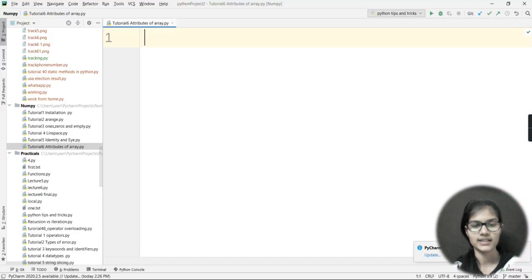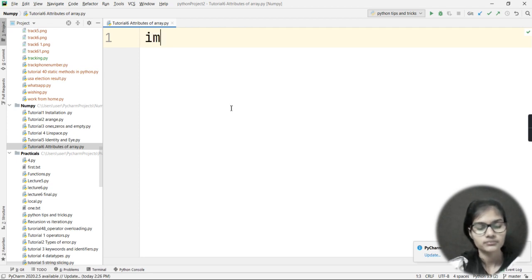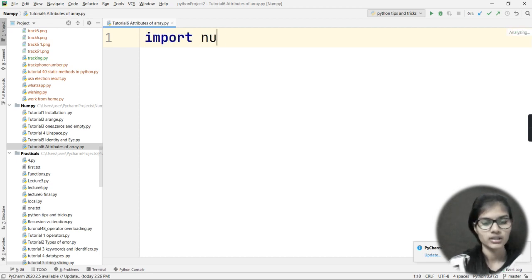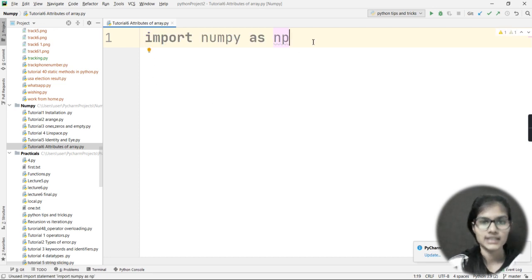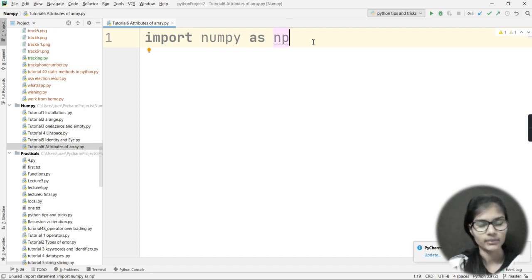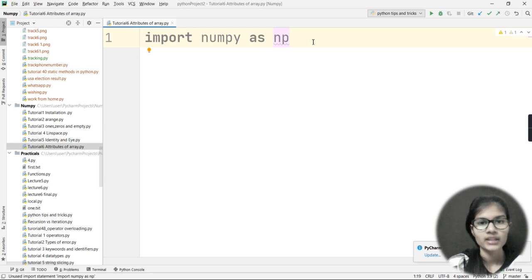Let me quickly go to my PyCharm IDE. When we need to use the NumPy library, we need to import it. So I will write: import numpy as np. This is how we import a library in PyCharm. Here, np is a short form I am going to use for the NumPy library — that is why I have written import numpy as np.